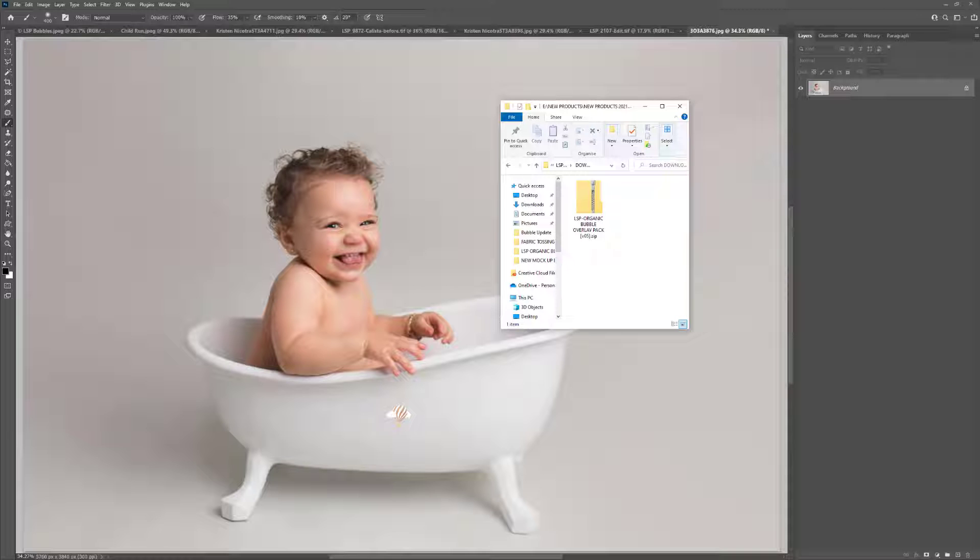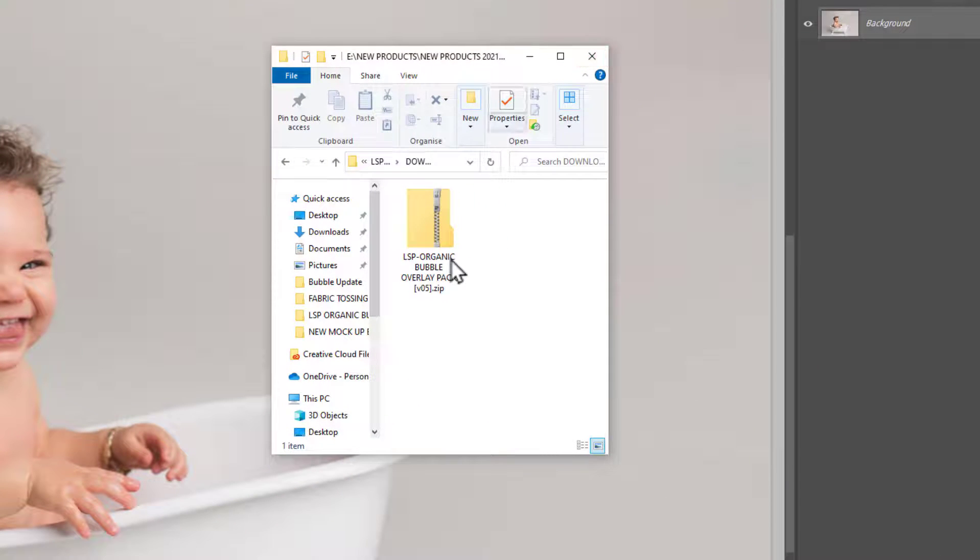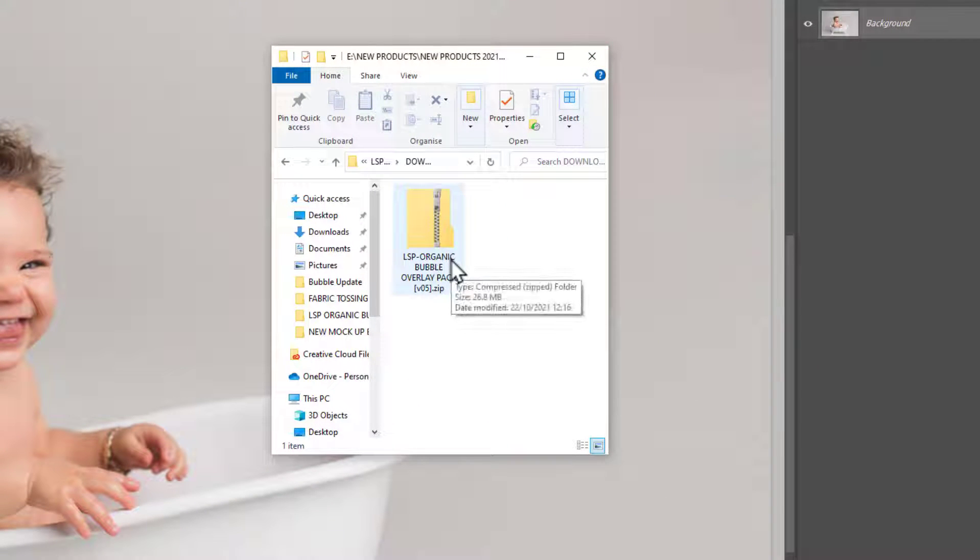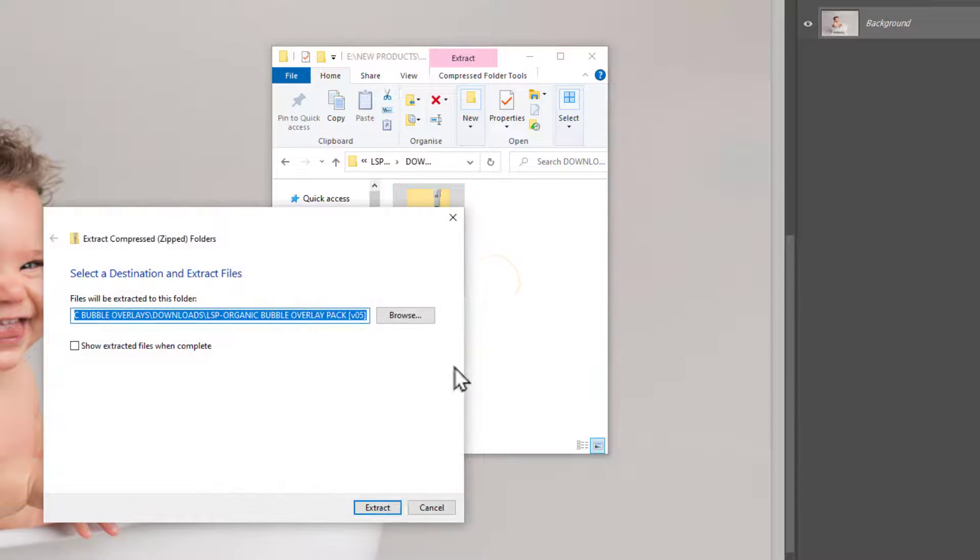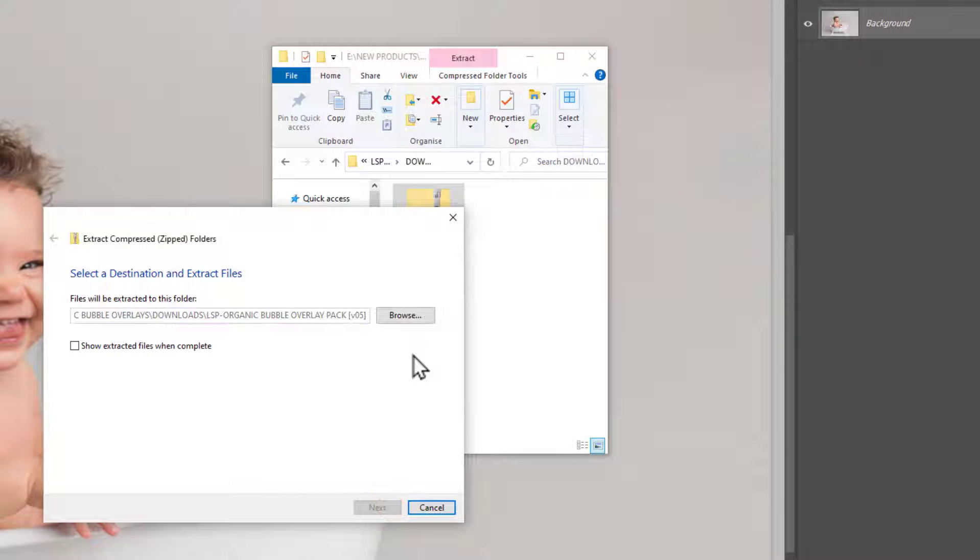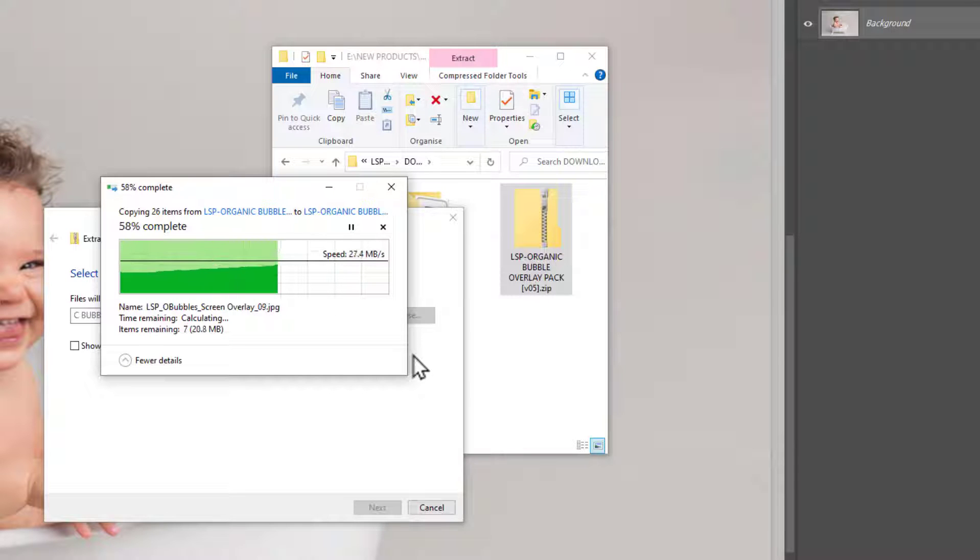Upon downloading from the LSP Actions website, you'll notice the LSP organic bubble pack is in a zip folder. On Mac you need to double-click this or use the archive utility option to unzip. On Windows you need to right-click and use extract all and hit extract, and this will pull the files out into an unzipped folder.